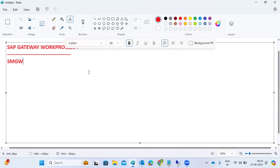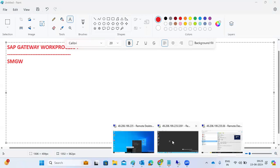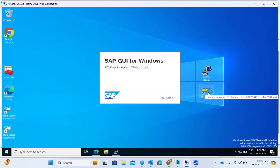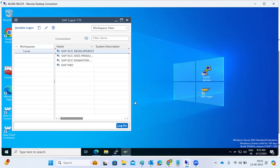In the gateway work process, SMGW is the transaction code. It will restrict connections and allow us to track how many connections are coming inside the system and how many are going out. In the SMGW transaction code, we can restrict and monitor all incoming and outgoing connections.